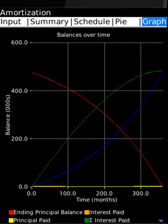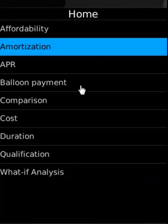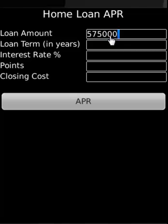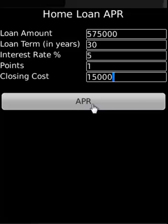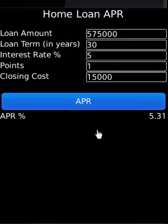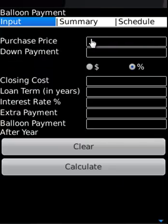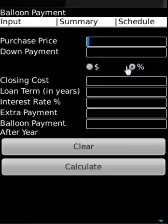For APR, the loan amount is $575,000, loan term is 30 years, interest rate is 5.5%, points are 1%, and closing cost is $15,000. The app calculates and displays the resulting APR.